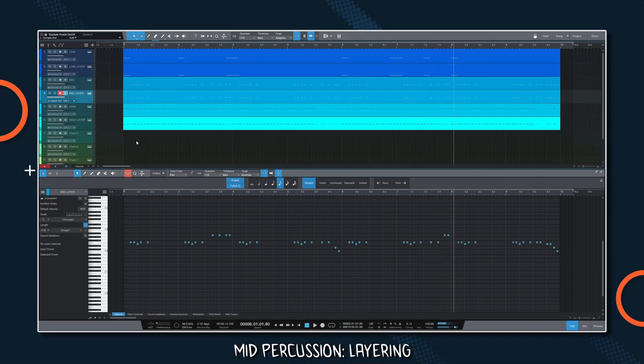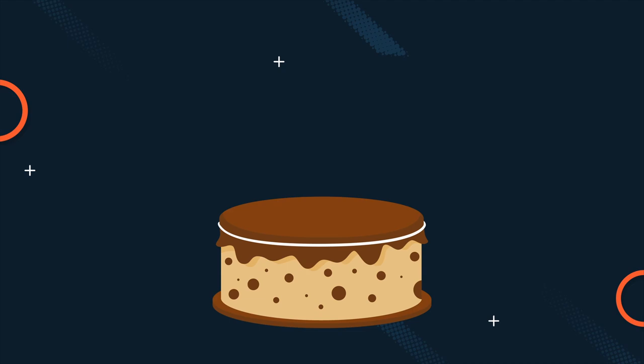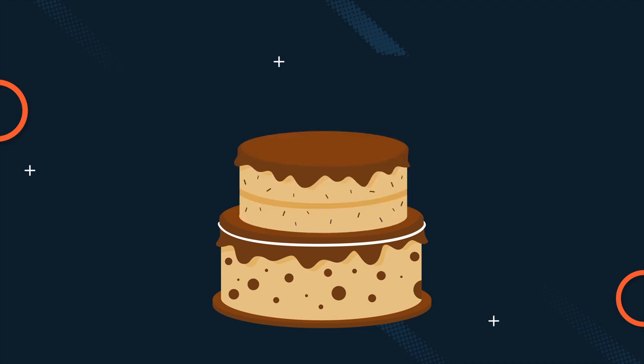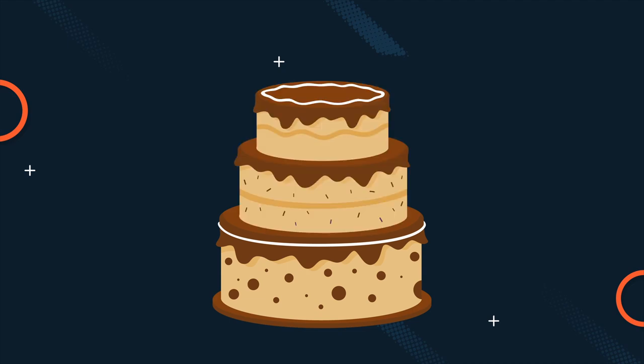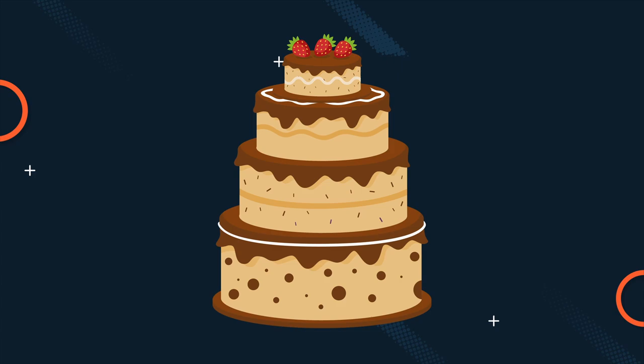We're doing a great job already at filling the spectrum. Let's add another layer to each of the low, mid, and high levels to make the drum grooves sound bigger. One thing I learned from epic percussion writing is that when you think you're done, you should definitely add more drums on top.